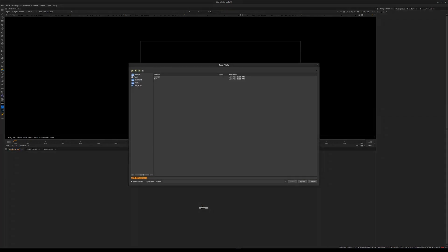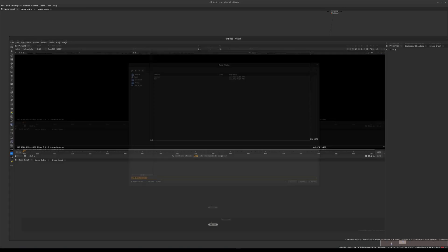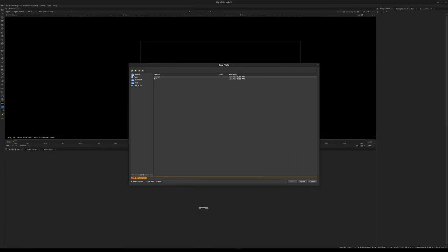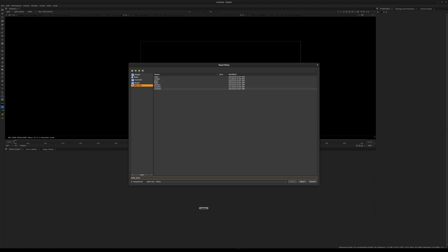If you don't have Nuke open, this would be the moment to open it. Let's navigate to the BHK 10 directory. In this directory we have a number of subdirectories, and the ones we're going to be diving into are plates and also the render directory.